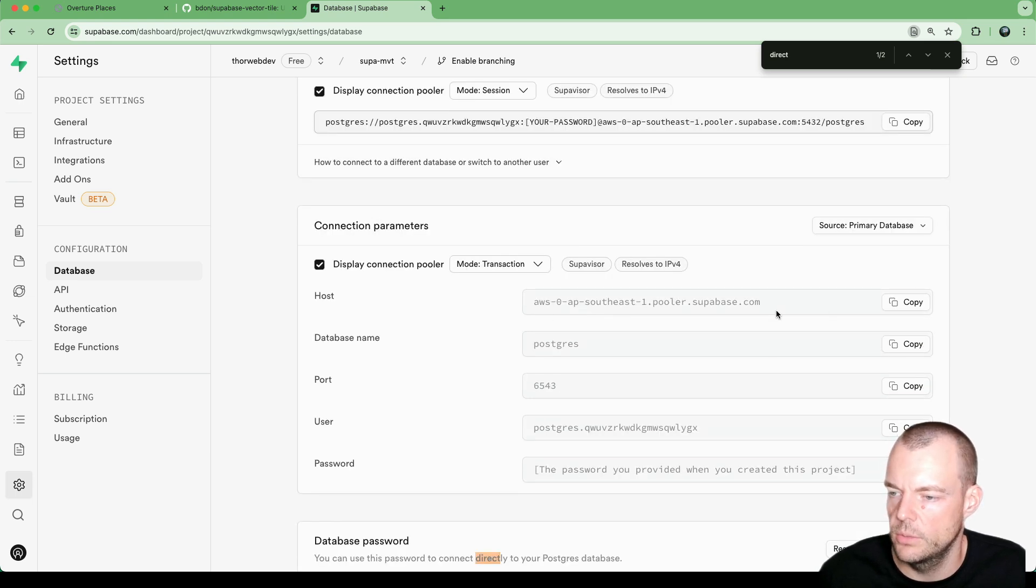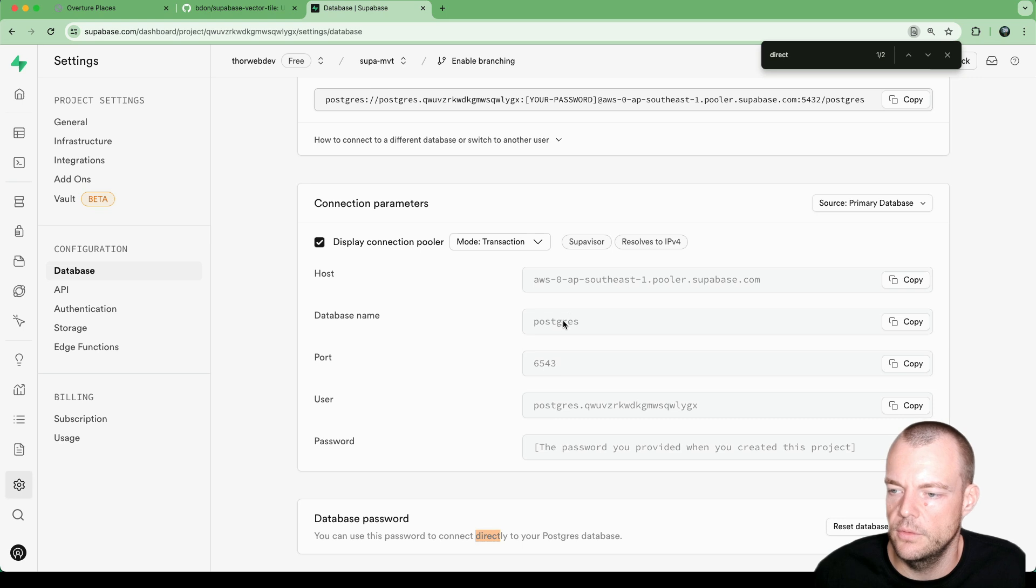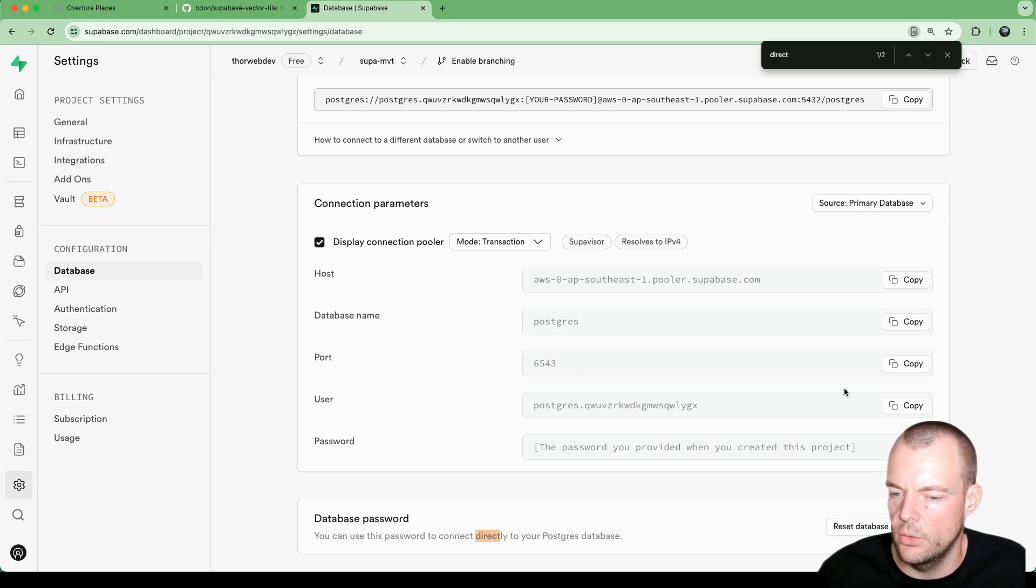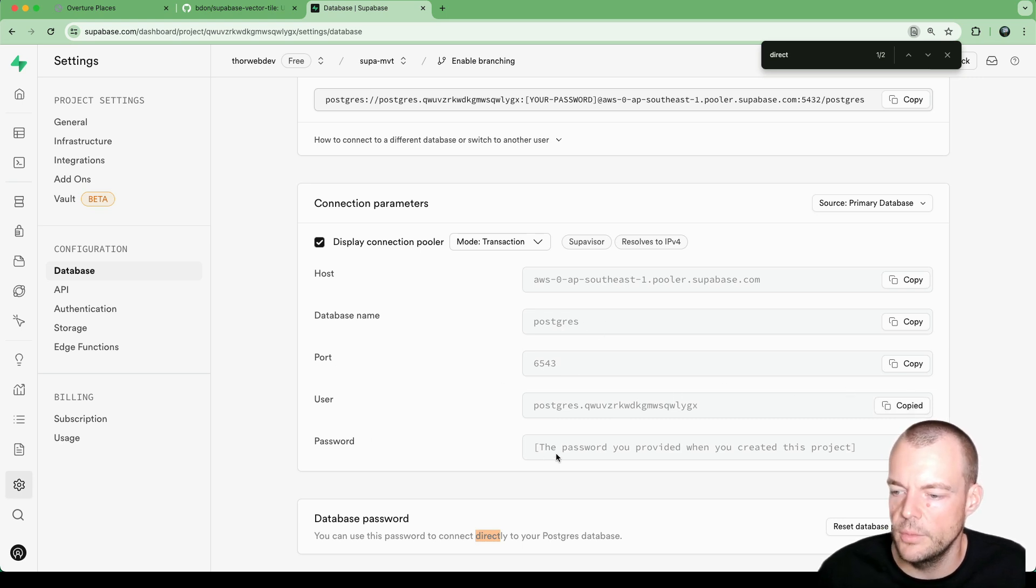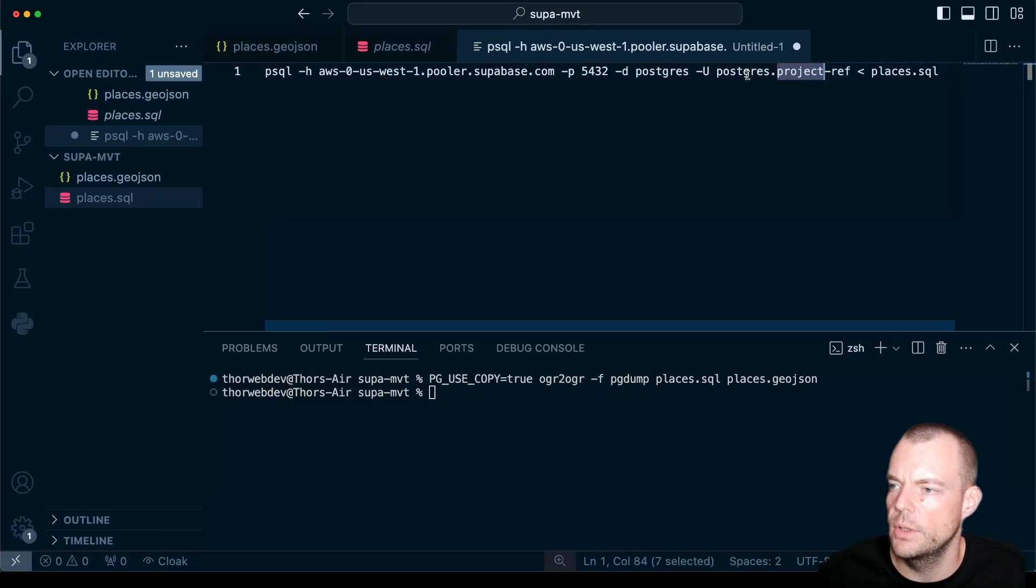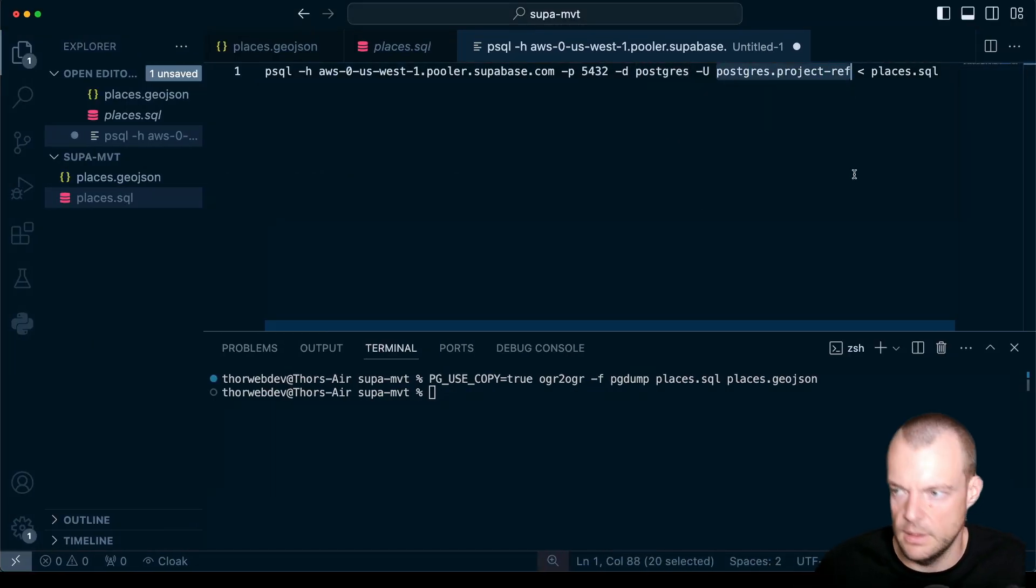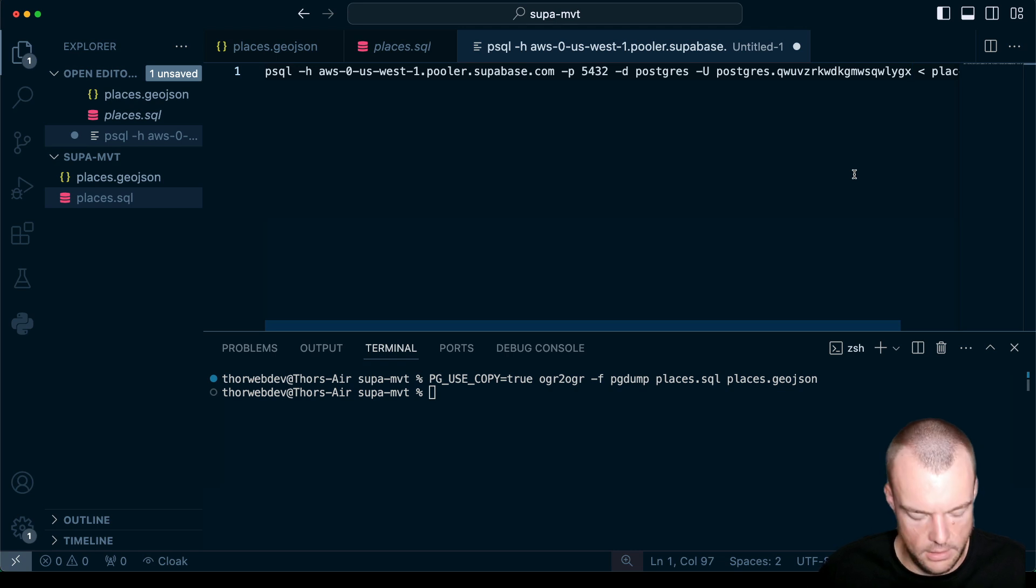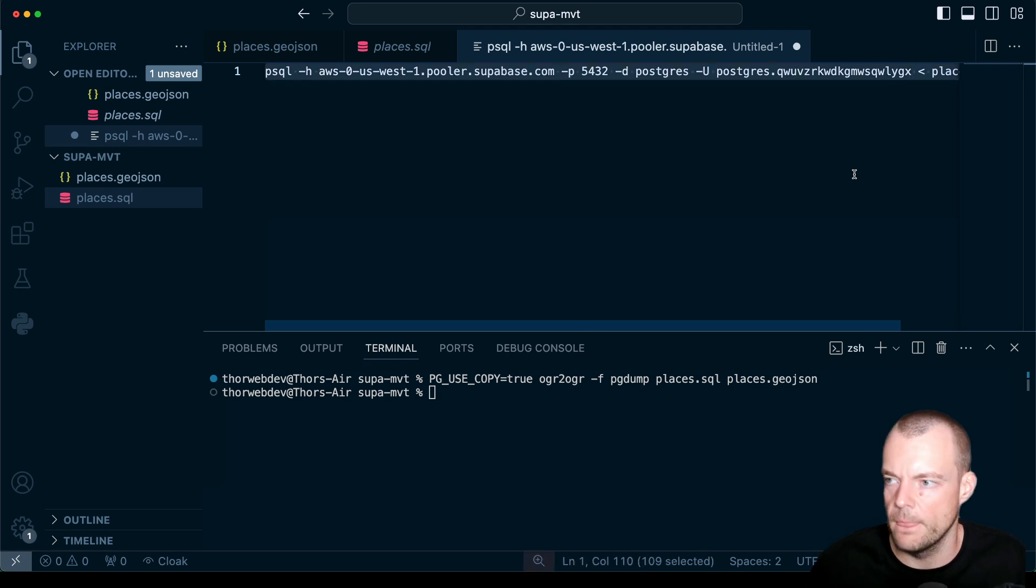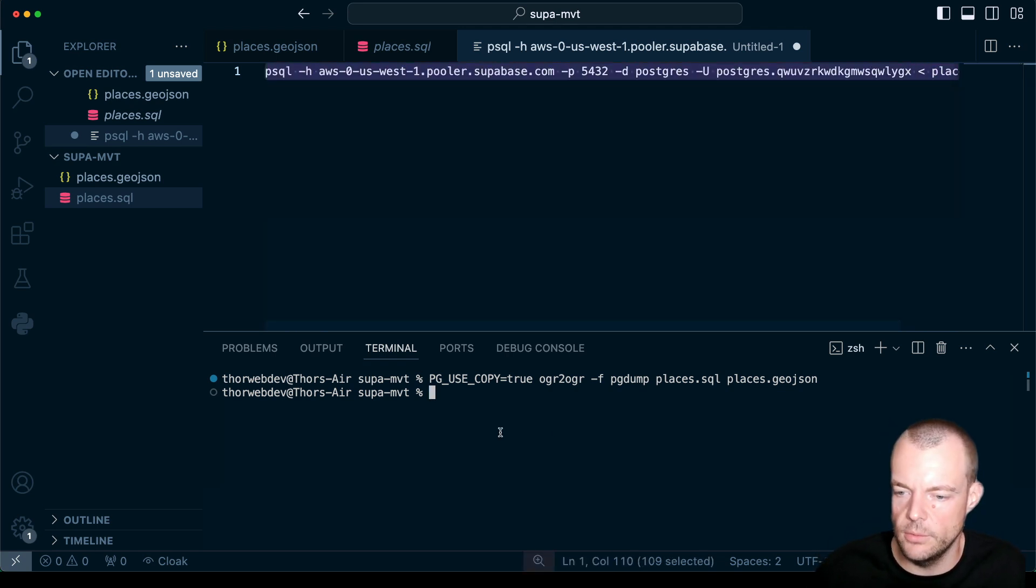So we'll say session mode here. And then our host is this part here. So we can look at this here. So this is our host, this is our database name. And then this is our user. And so the password is the one we used earlier to create our project. So we just need to update our user here. And then we want to ingest the places.sql.